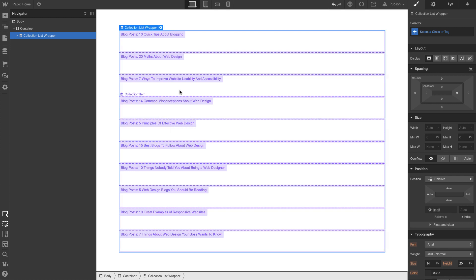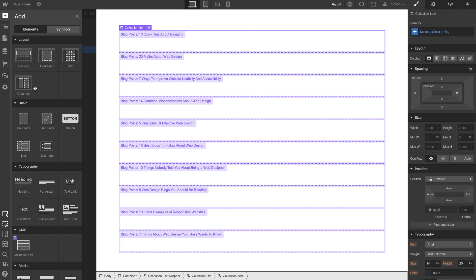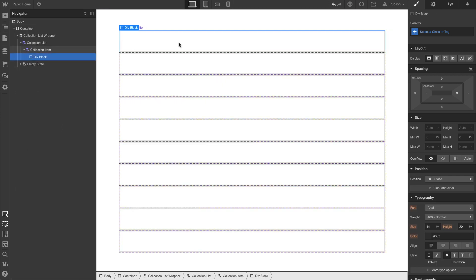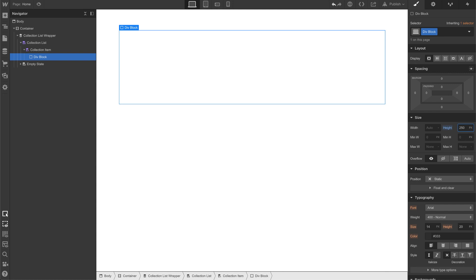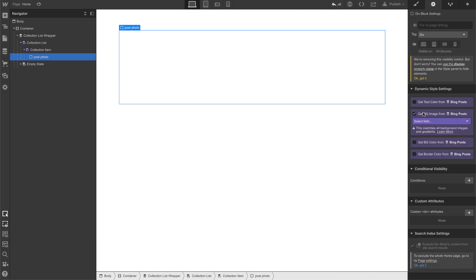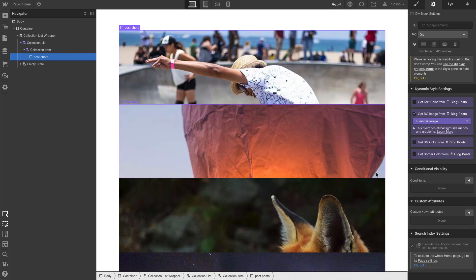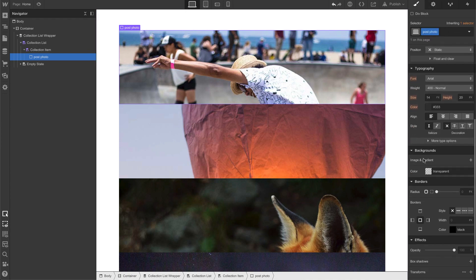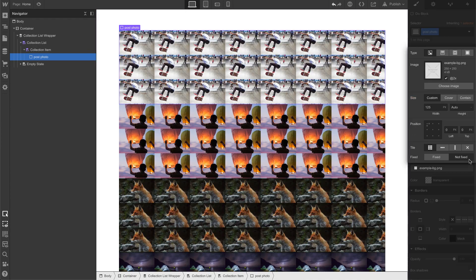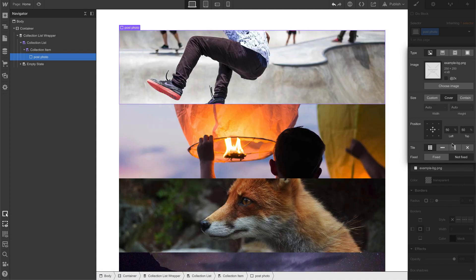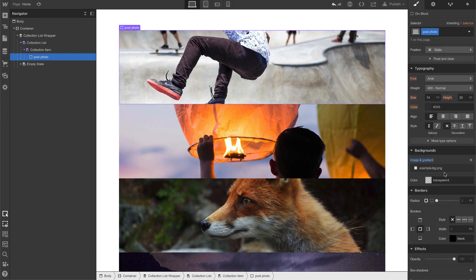All right, and let's go ahead and each of these things, let's put in a div block. And this div block, let's give it a height of like 250, and let's call this post photo. Okay, and then element settings, background image, thumbnail image. Okay, so now the image for all of them, let's go ahead and make sure that we can scale these images by going to the background image, setting it to cover, position center, no repeat.